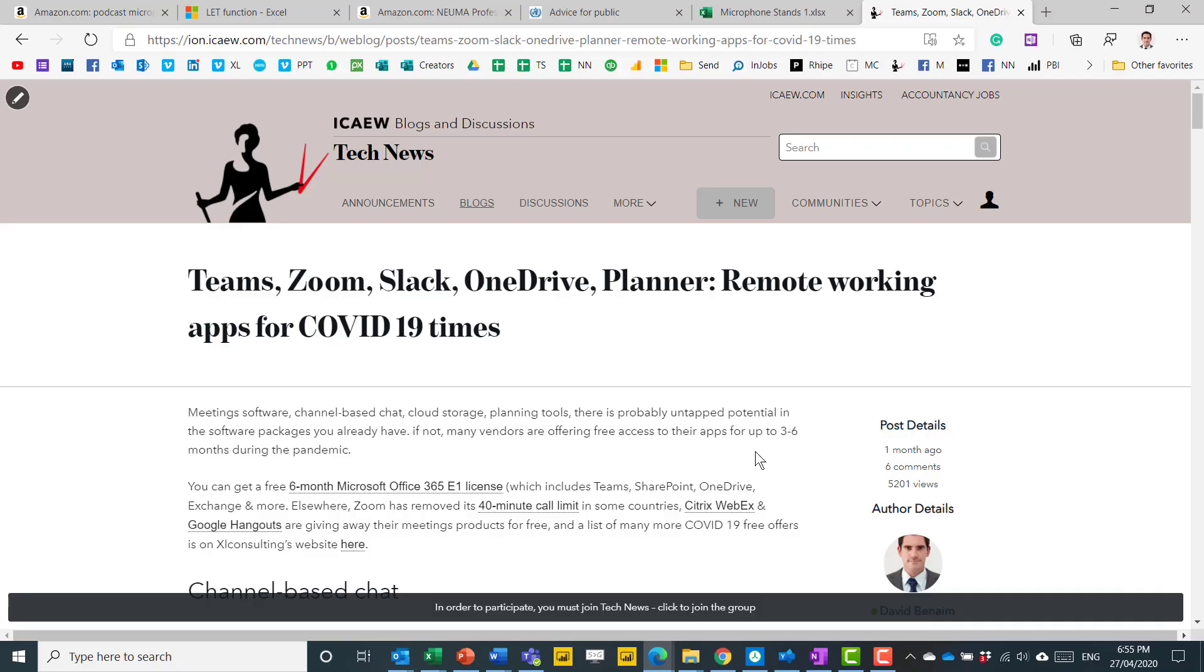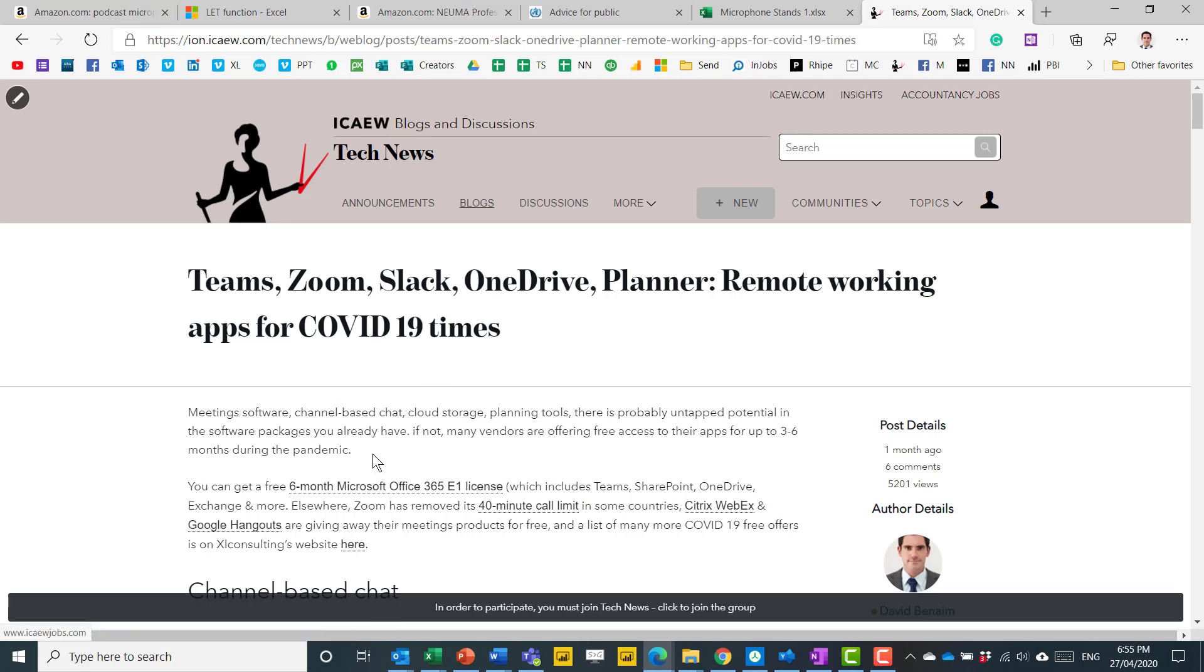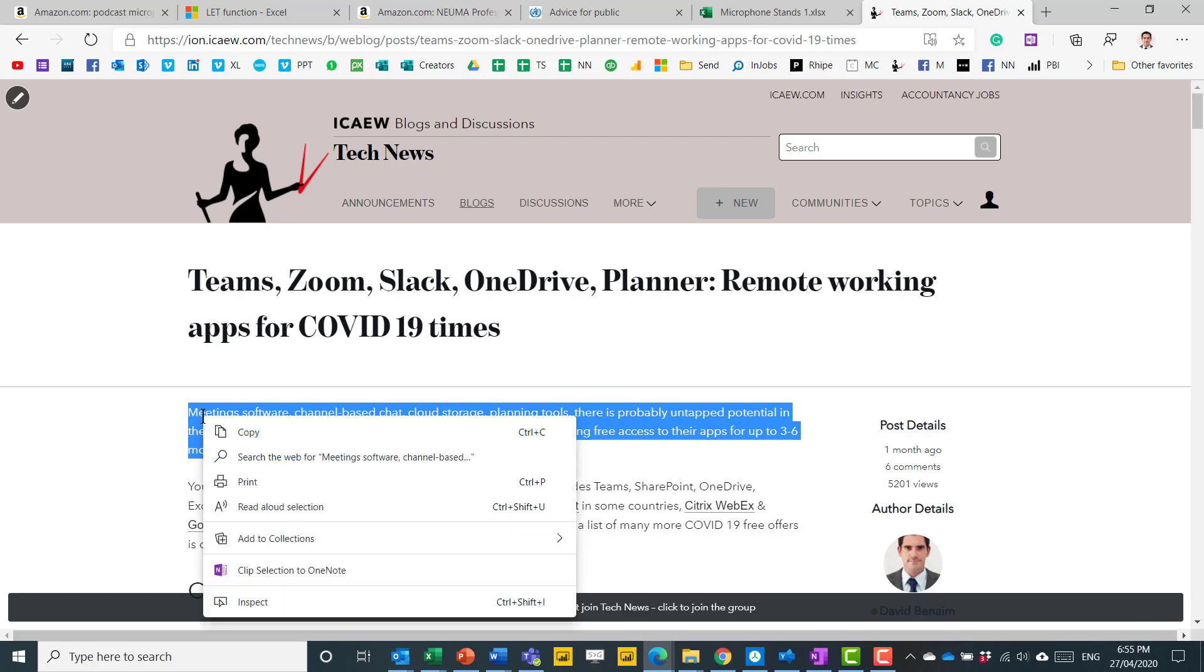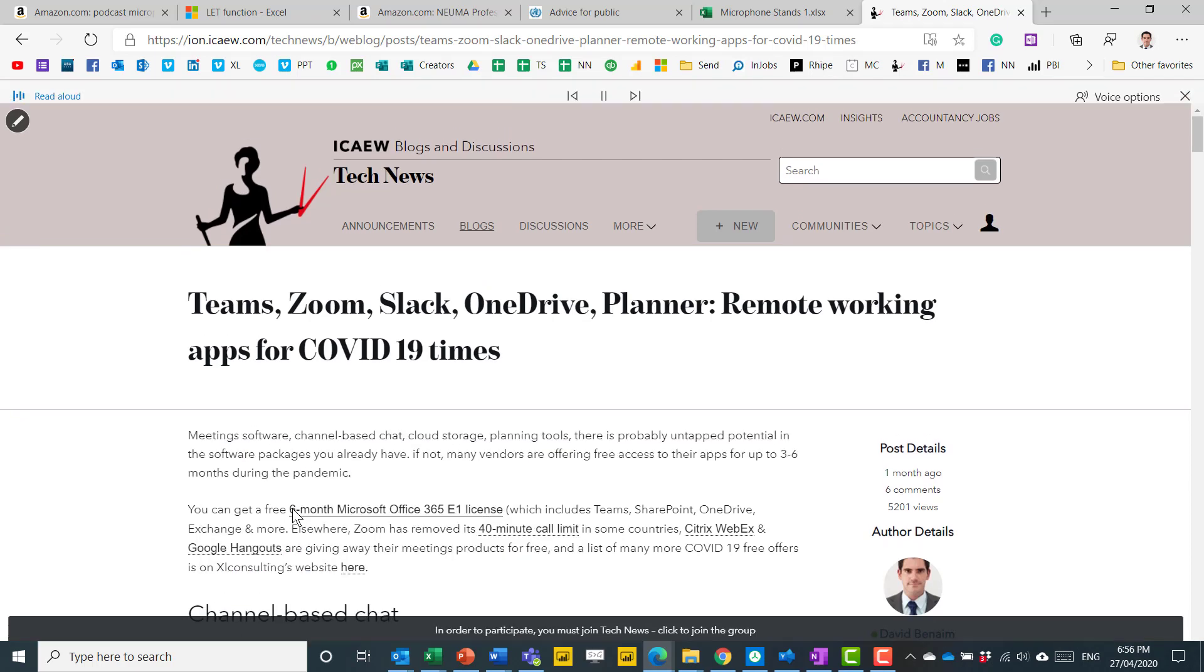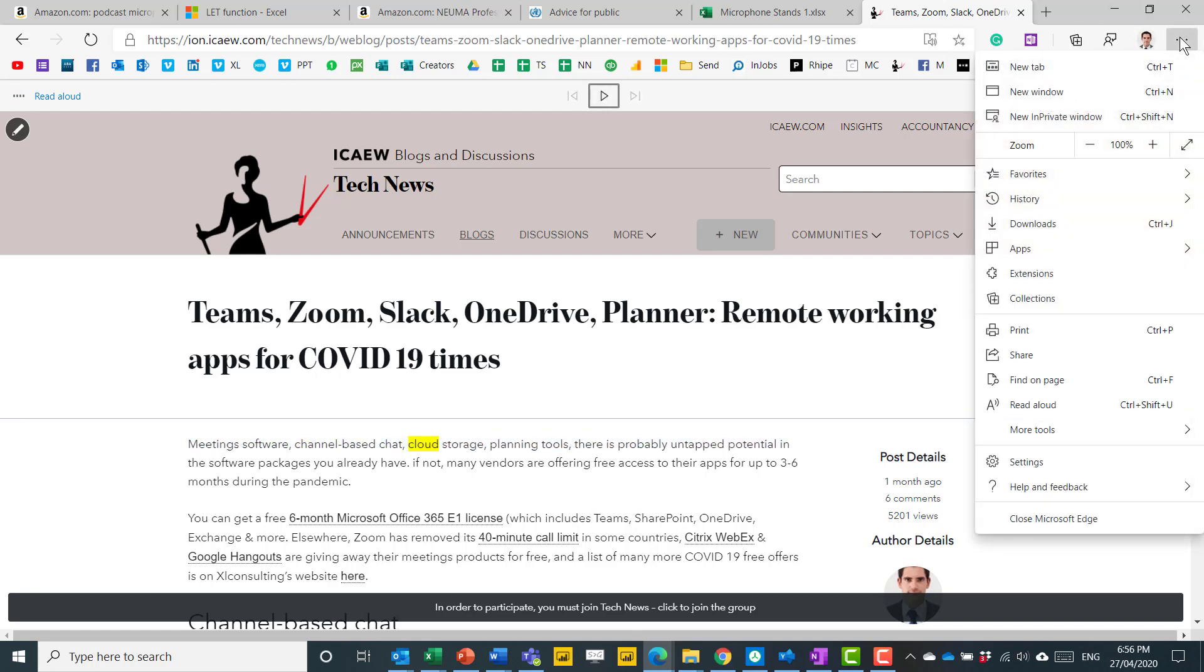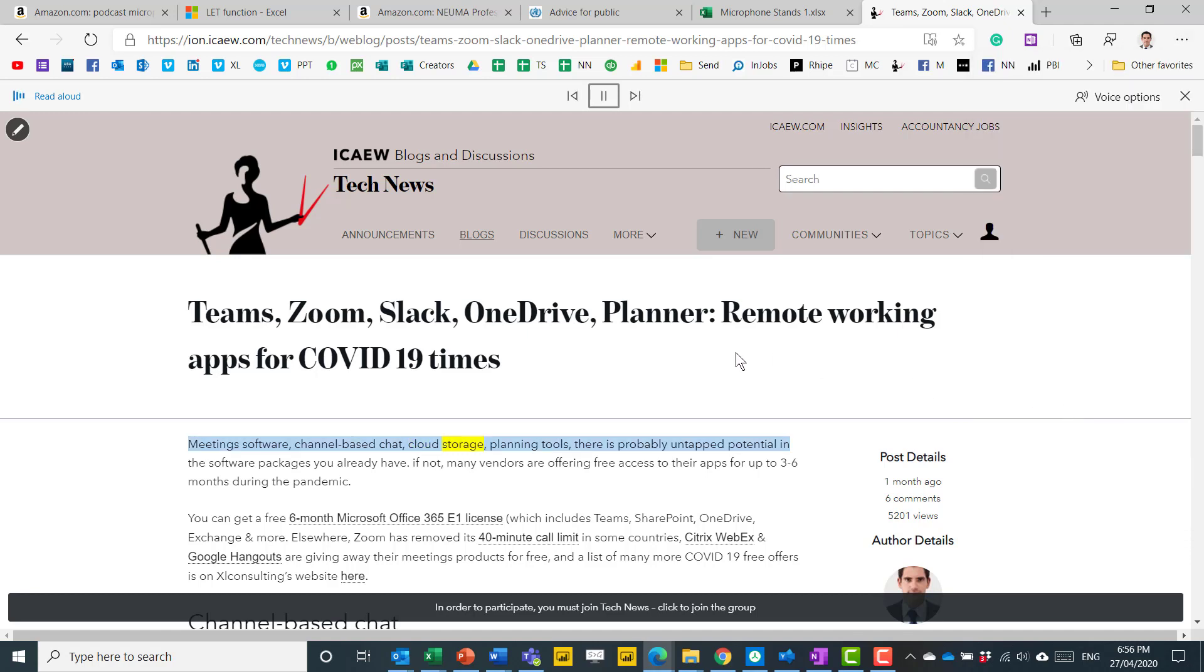Another feature that is pretty cool is you can get it to read for you. Really good for accessibility. So you can select some text, right click, and choose Read Aloud Section. Or if you want to read the whole page, you can click on these three buttons and you can press Read Aloud. There you go. And then you have these sort of things to edit or fast forward as well.